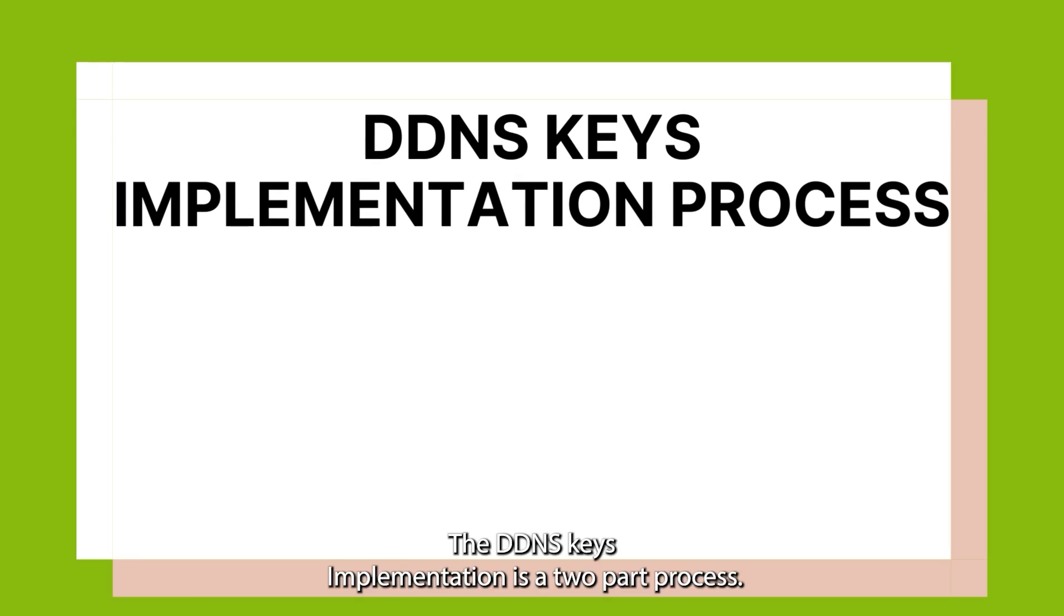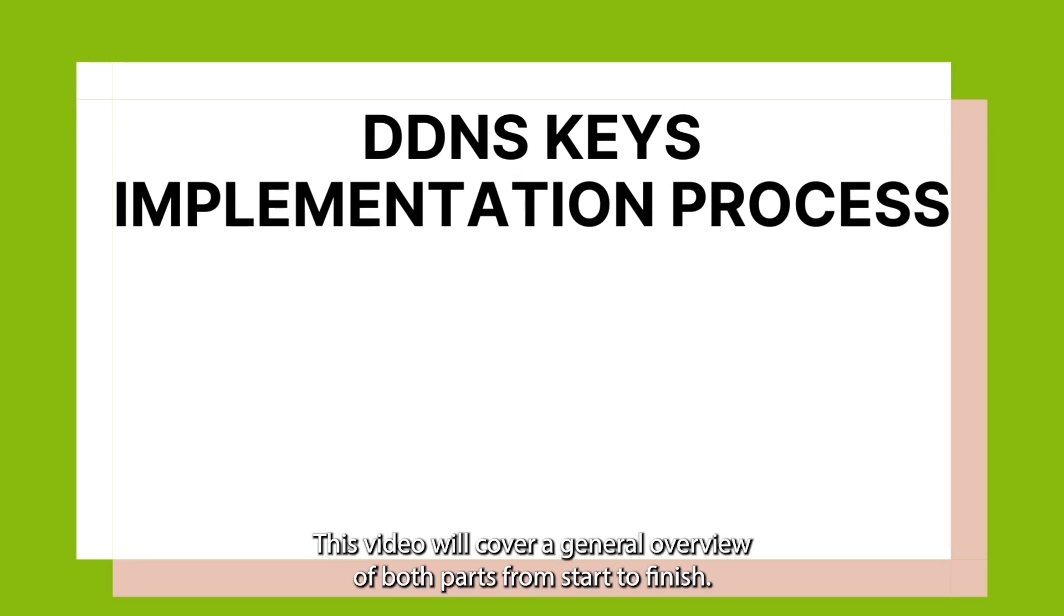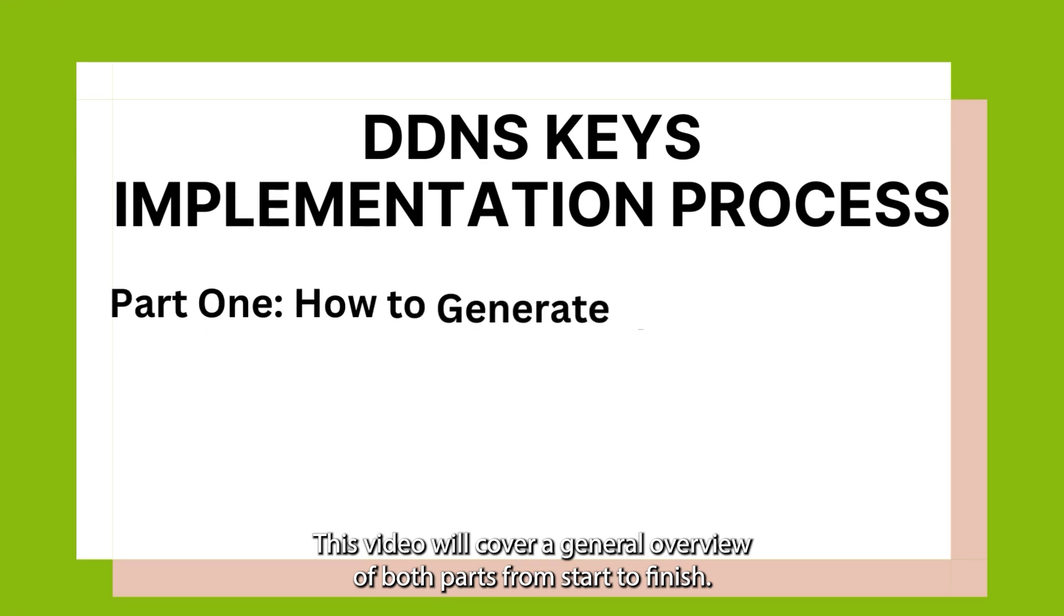The DDNS Keys implementation is a two-part process. This video will cover a general overview of both parts from start to finish.